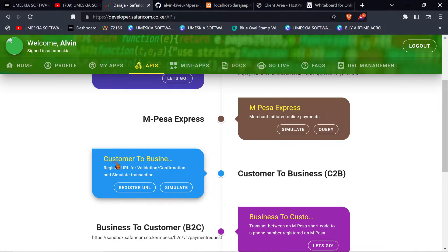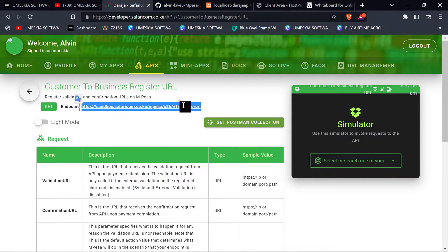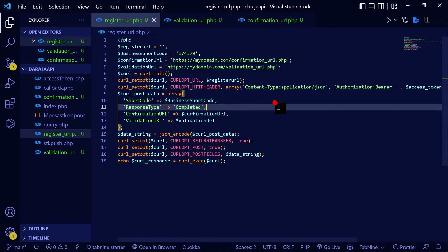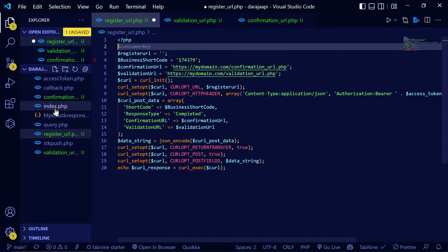In the Daraja API under C2B, you can see a 'Register URL' option. This is where you register the URL where your server is located, and where Safaricom will always send the information of successful transactions. When you click here, you get your Customer to Business register URL and the request URL. Every API call will also require an access token, just like any other request.